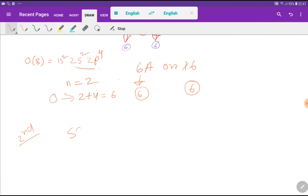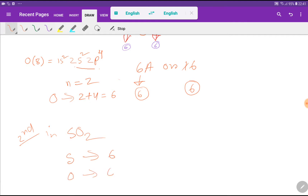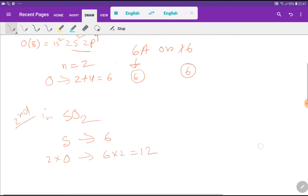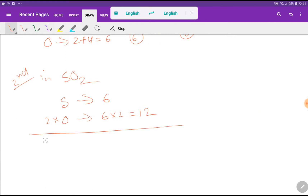In sulfur dioxide we have one sulfur atom with 6 valence electrons, and 2 oxygen atoms — each oxygen has 6 valence electrons, so 2 oxygens give 12 valence electrons. In total, sulfur dioxide has 12 plus 6, which is 18 valence electrons.